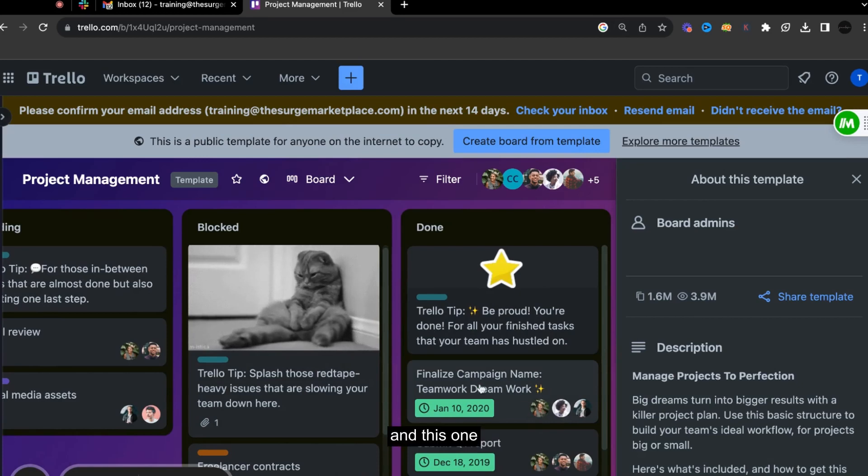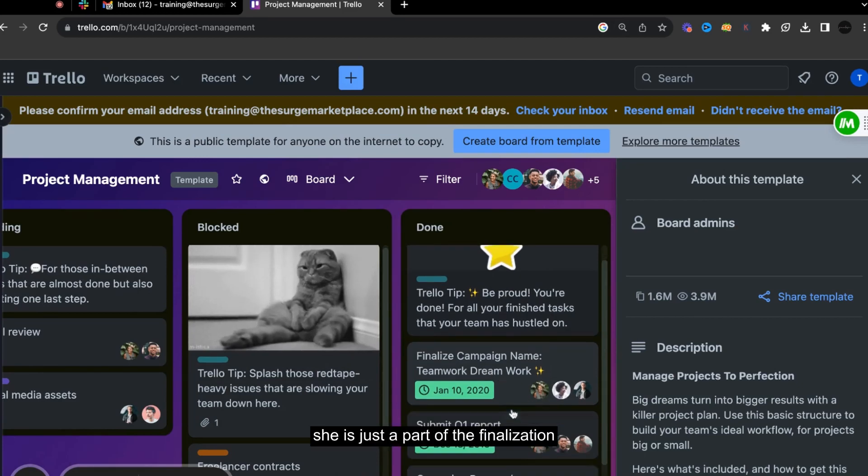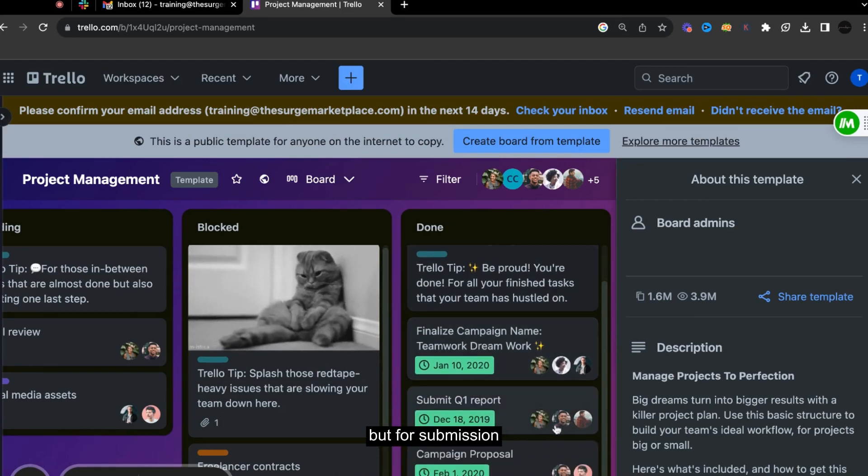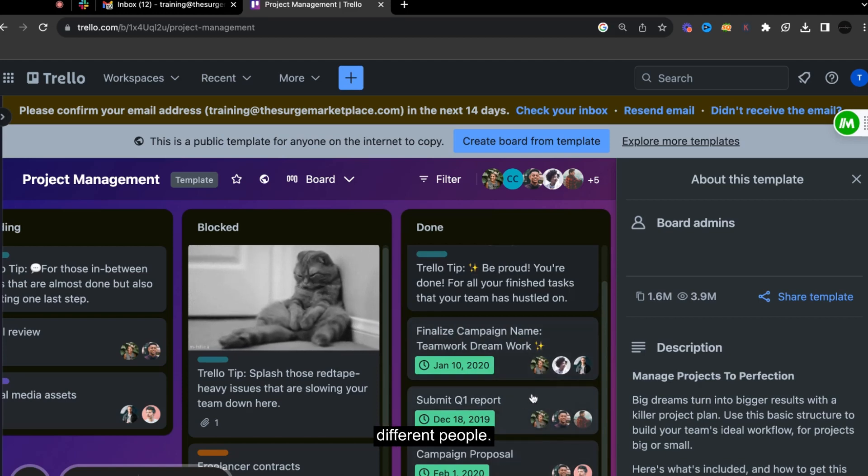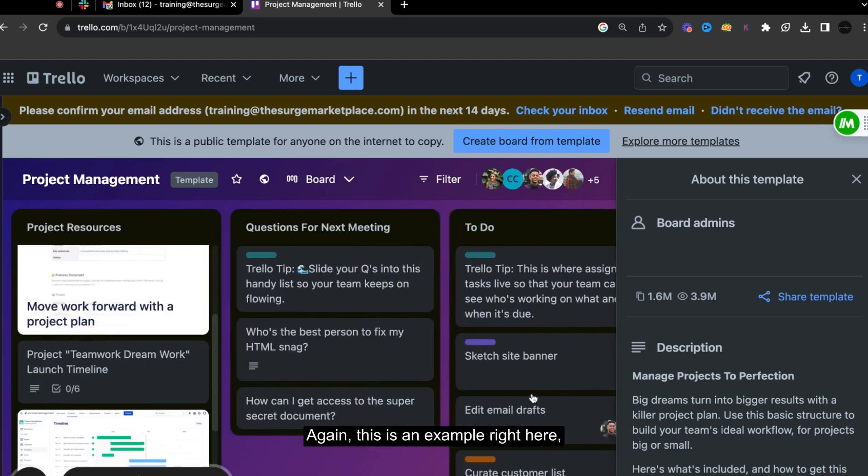This one, she is just a part of the finalization, but for submission, she's not there anymore. So it's like different people. So again, this is an example right here.